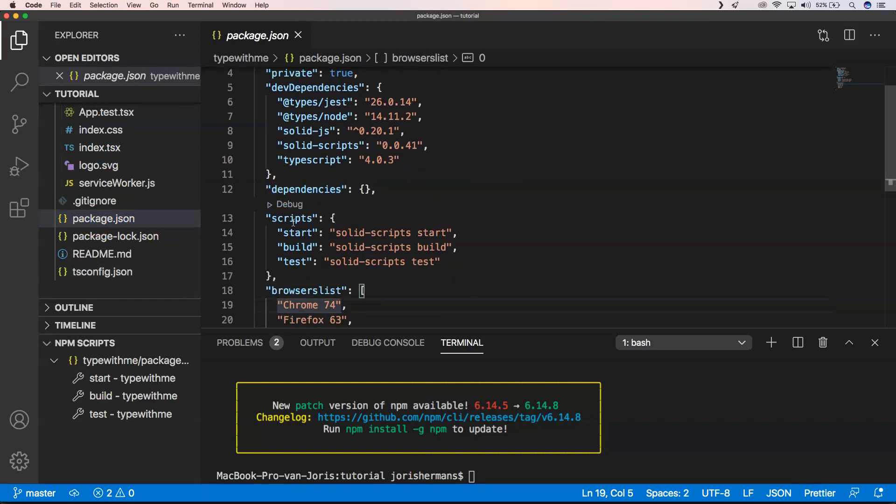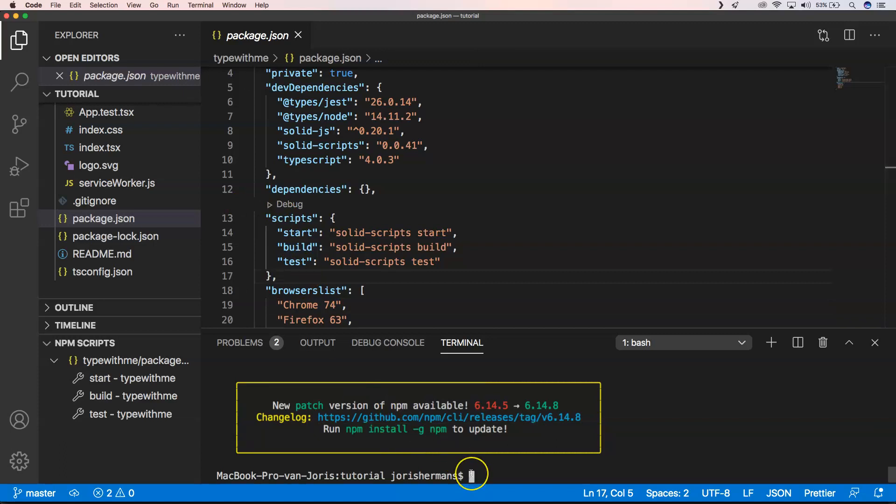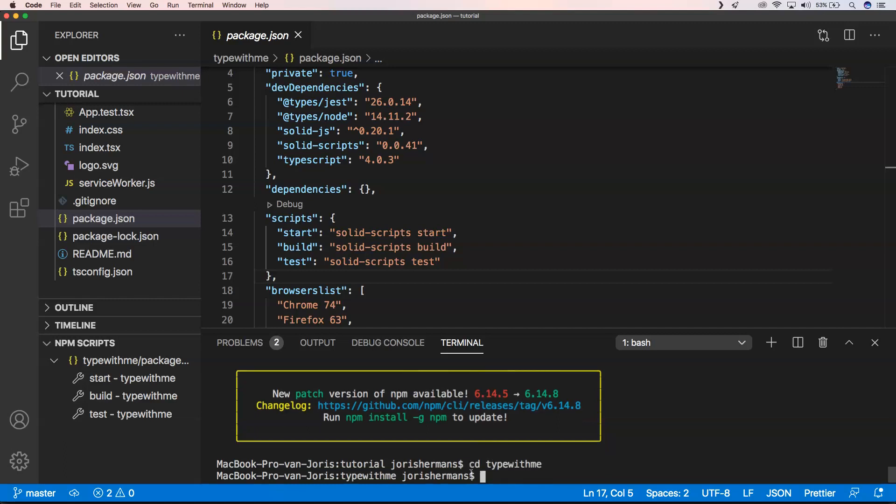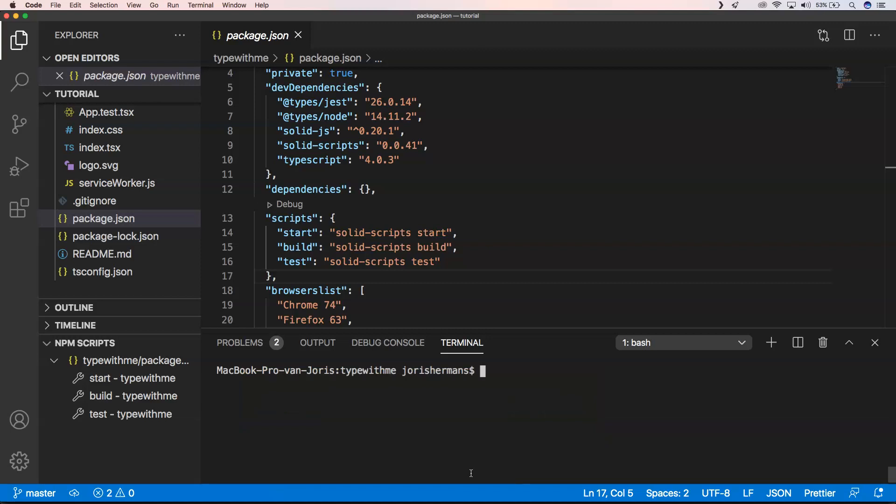We have some scripts. When we want to start our application, we can start with scripts. First of all, I need to go to the Type with Me folder and then I'm going to clear it. Now we can do yarn start and it's going to start.